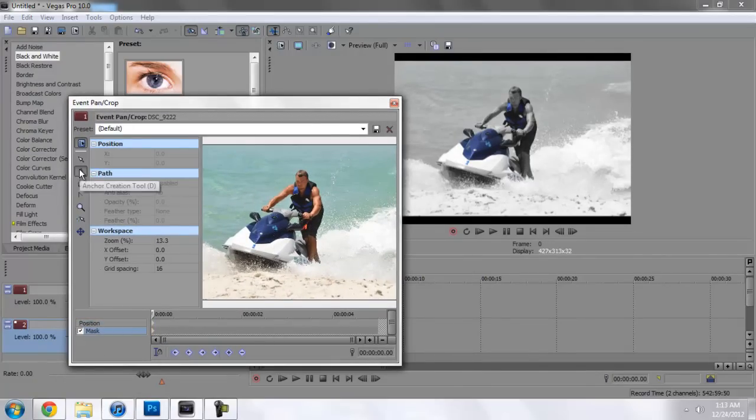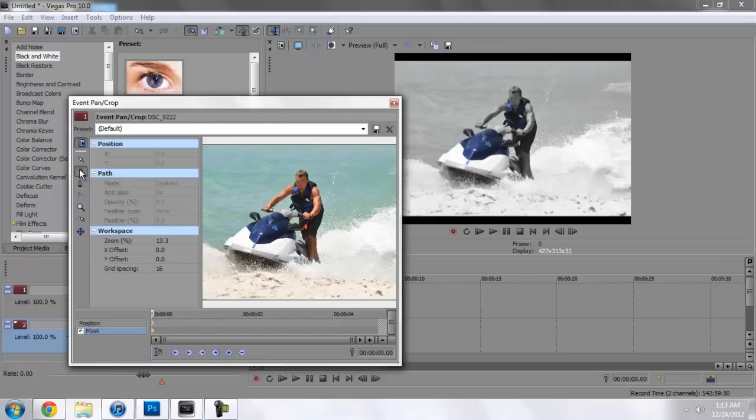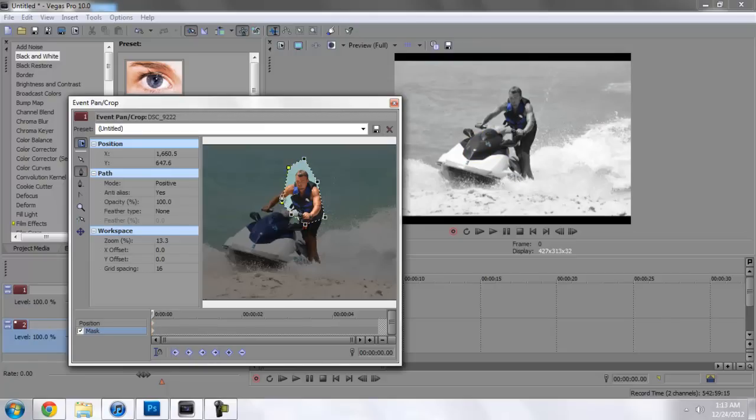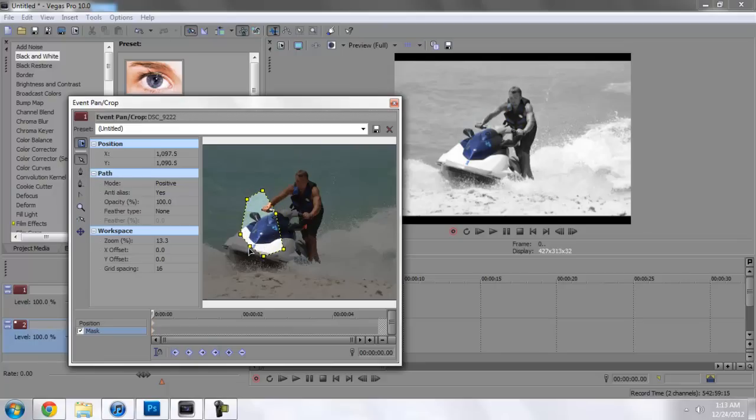This is only available in the pro. If you have movie studio or whatever the hell it is, you're not going to get this option. I'm sorry. But it's in every version of pro. Let's say I want only the vest to be noticeable, then I will mask out the vest. Or vice versa, mask out the jet ski.